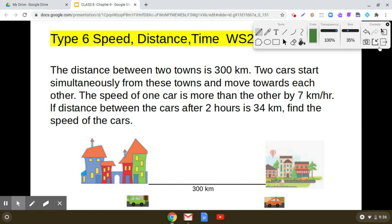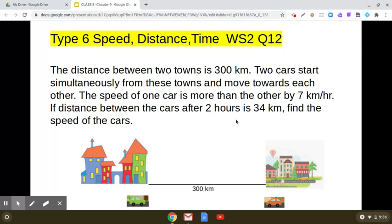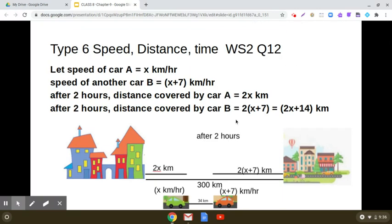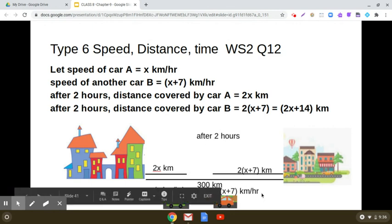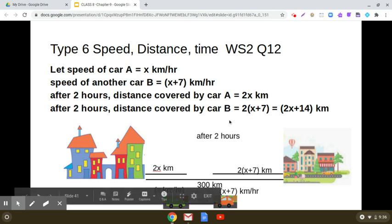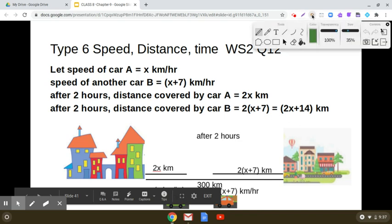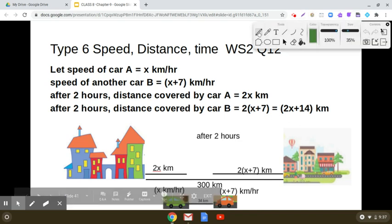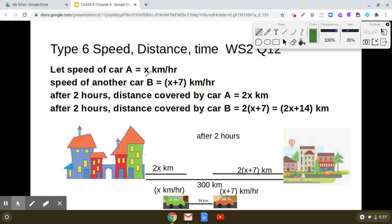The first car is moving with the speed of x kilometers per hour and the second car is moving with the speed of x plus 7 kilometers per hour. What will be the distance traveled by car A in two hours? Using the formula distance equals speed multiplied by time, the distance traveled by car A will be 2 times x kilometers.